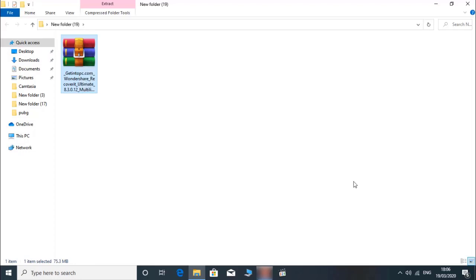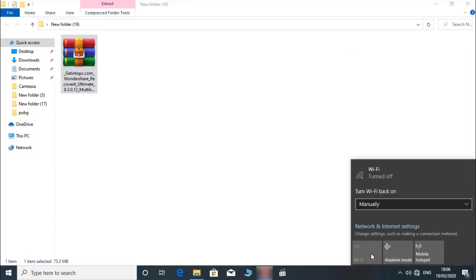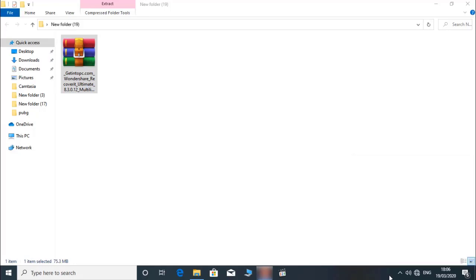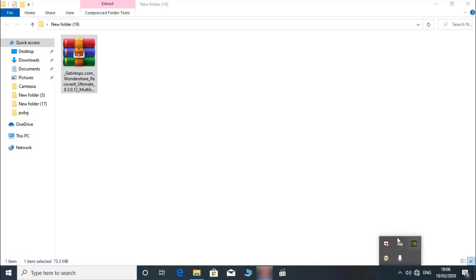You can use digital technology to use the computer. You can use the software for an internet connection. If you want to put your screen, then you will see what you want.